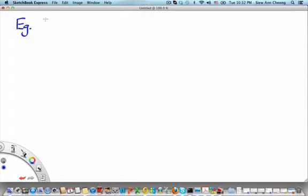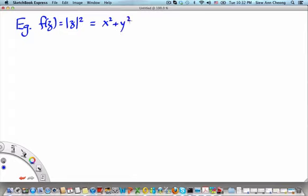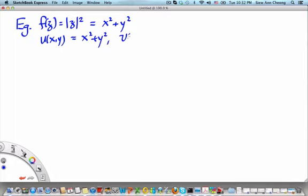Now what about the other example: f(z) equals the absolute value of z squared? This equals x squared plus y squared, which means the real part of f(z) is x squared plus y squared. Since we don't see any term proportional to the unit imaginary number, the imaginary part of f(z) is 0.